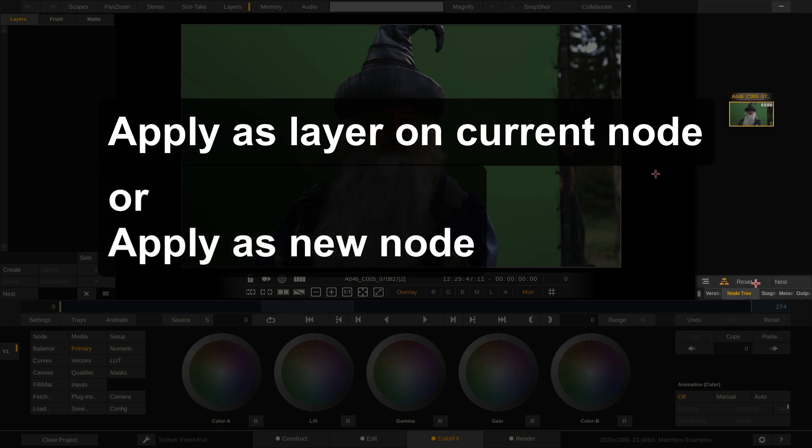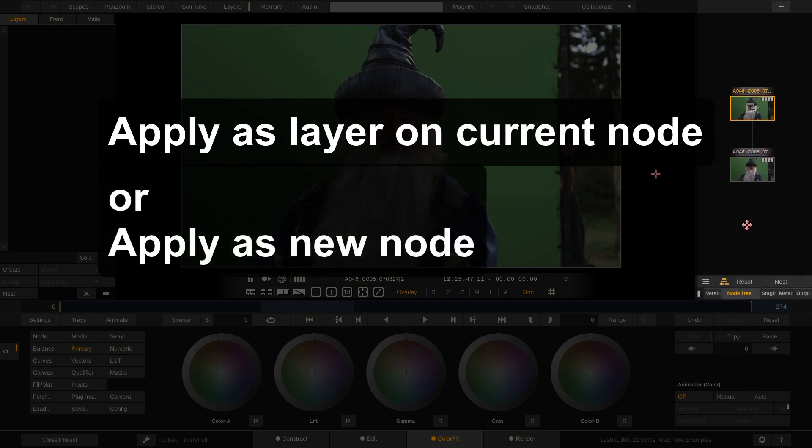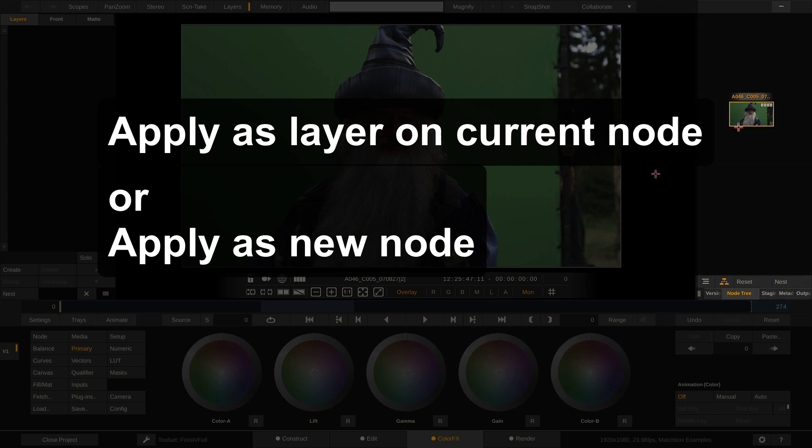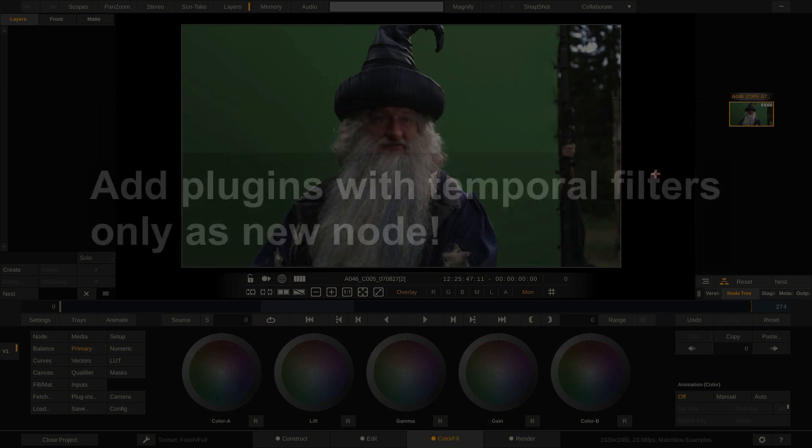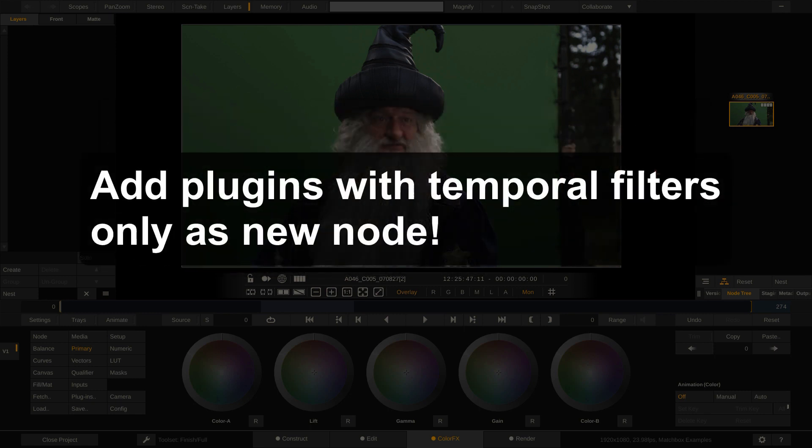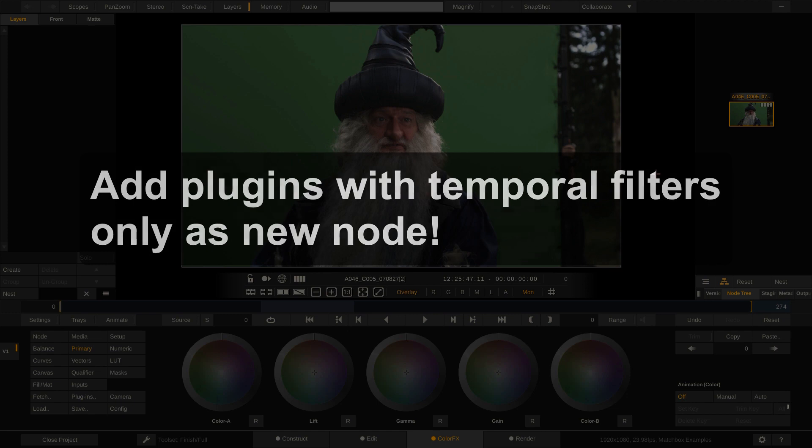Adding it on top of the current shot as a new node makes it easier to cache the media if a plugin requires substantial processing time, while you can continue to grade on top of the cached plugin. A very important rule to remember is, that if a plugin uses a temporal filter, meaning that it uses prior frames of the shot to calculate the effect on the current frame, you always need to add the plugin as a new node on top of that shot, rather than to a layer.